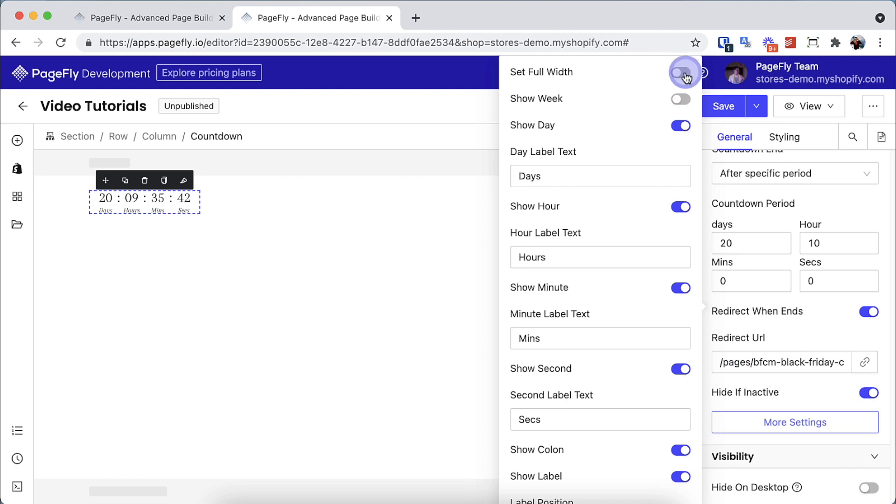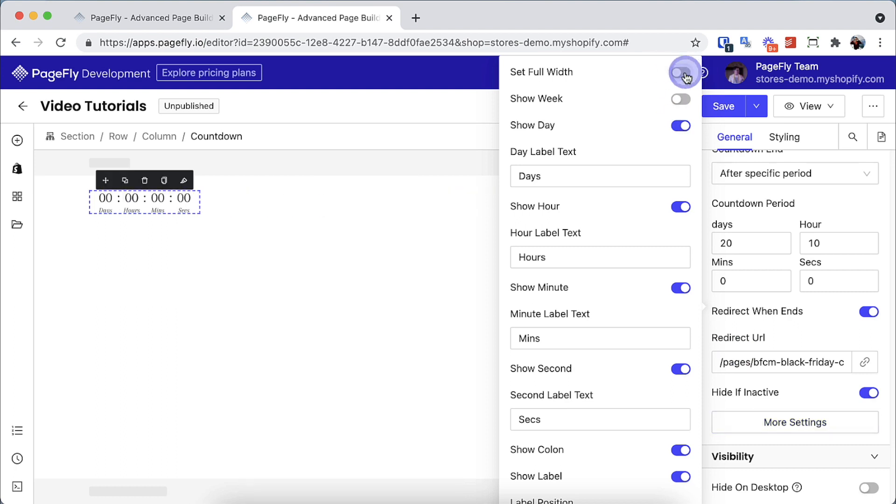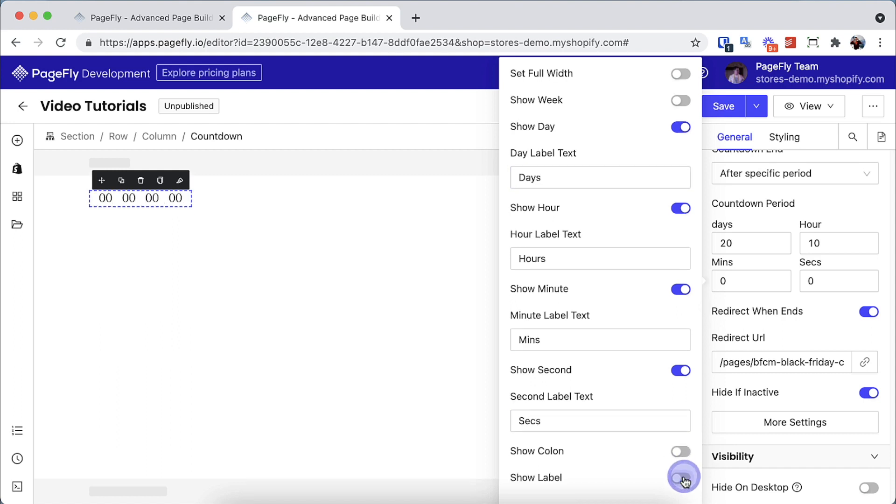Here you can set the timers to full width, edit the text label, hide or show colon or the text label.